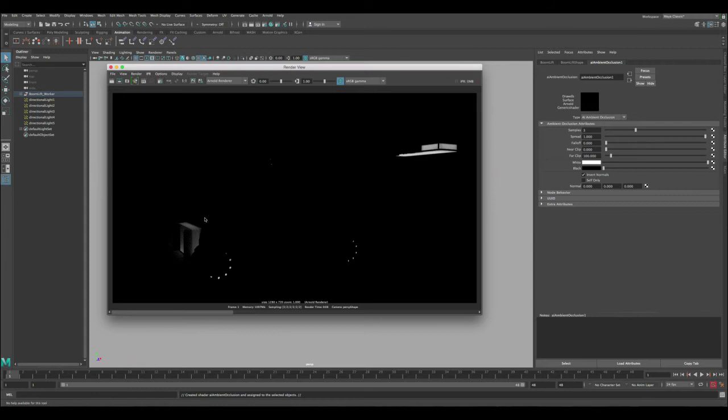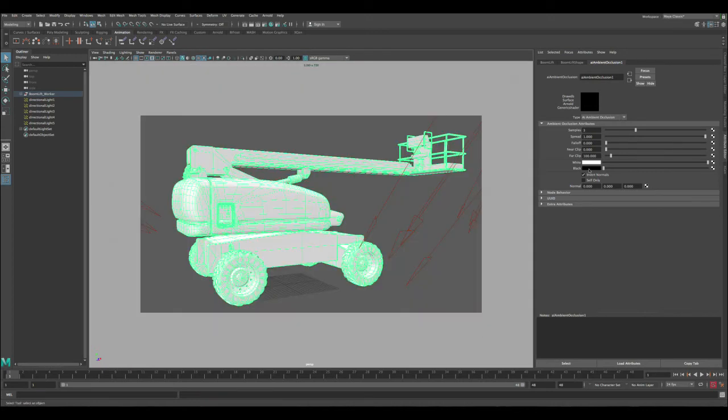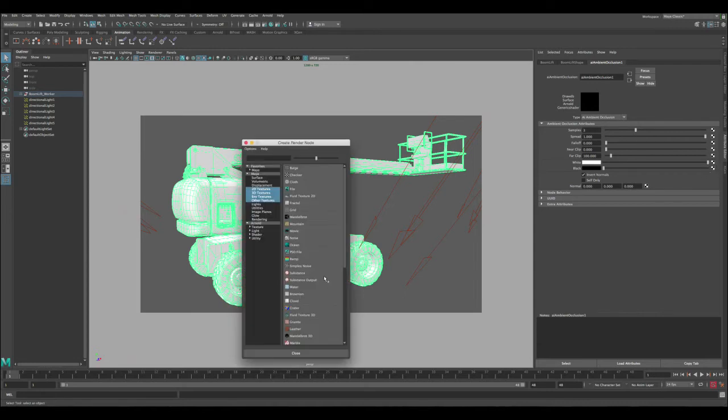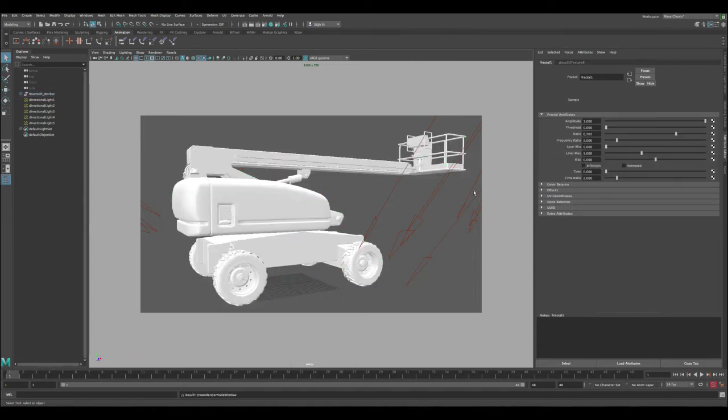You can see now we got something completely different, like black with a very minor thing. Now we need to adjust the near clip and also we need to adjust the black color to start getting a nice dirt. First let's adjust the black color and then assign a new texture to it. Let's go with fractal and let's keep it as it is like a basic.